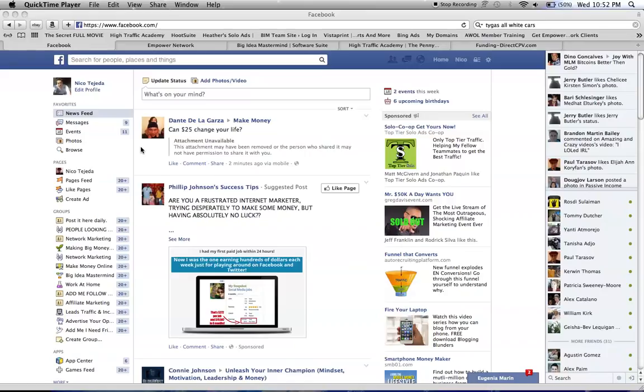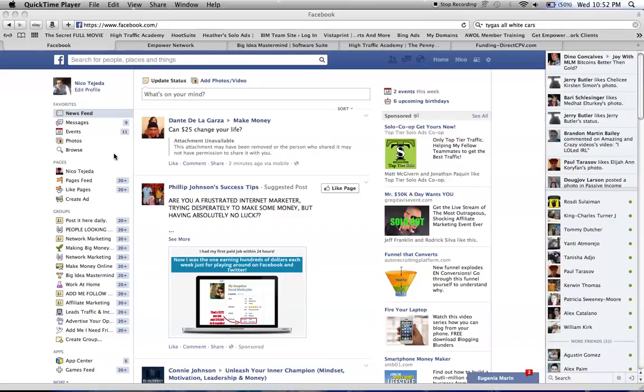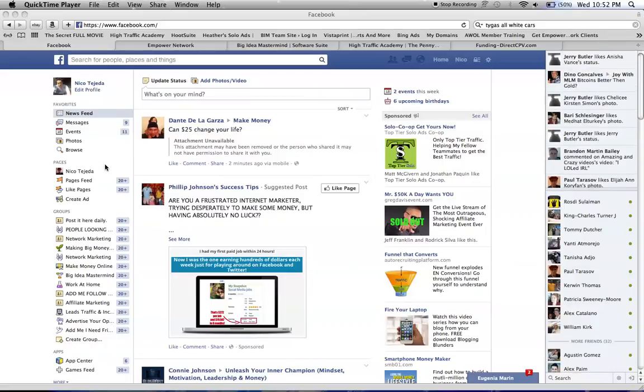This is a Facebook marketing strategy you can use. One of the first steps is to join a lot of groups, and you can add me on Facebook.